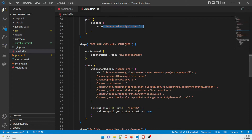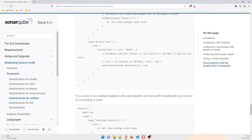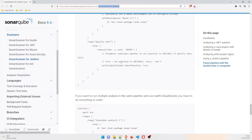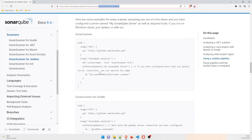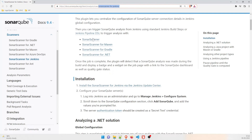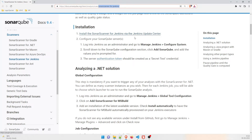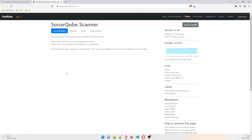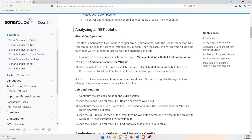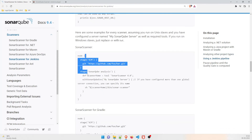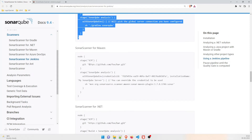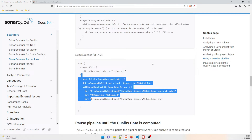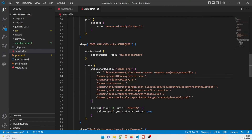Moving on to SonarQube. I'll show the official SonarQube scanner for Jenkins documentation URL. There are multiple ways to integrate your pipeline — sonar scanner for Maven, for Gradle, for .NET, and how to install via the Jenkins update center. Right now we are doing the Java solution, so we don't need the .NET configuration. You can copy the Maven-specific snippet from the docs if needed.